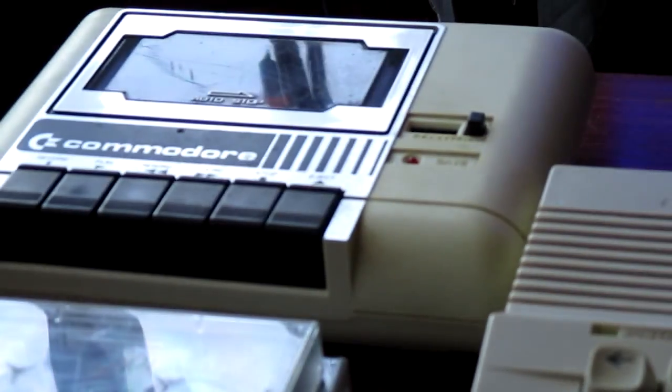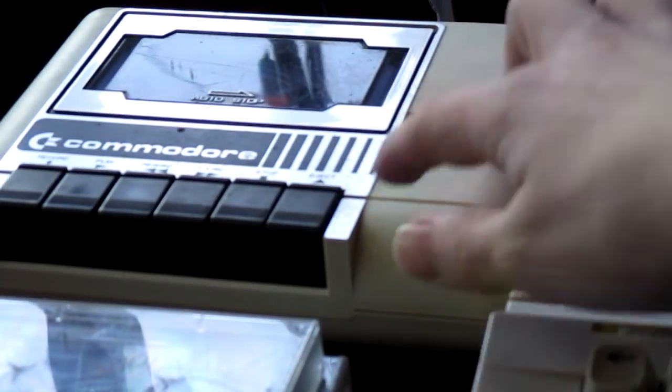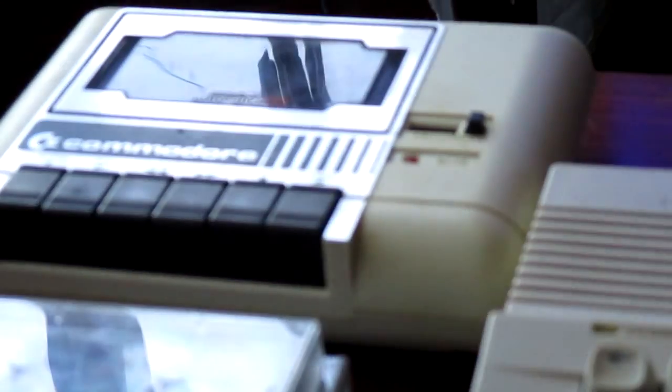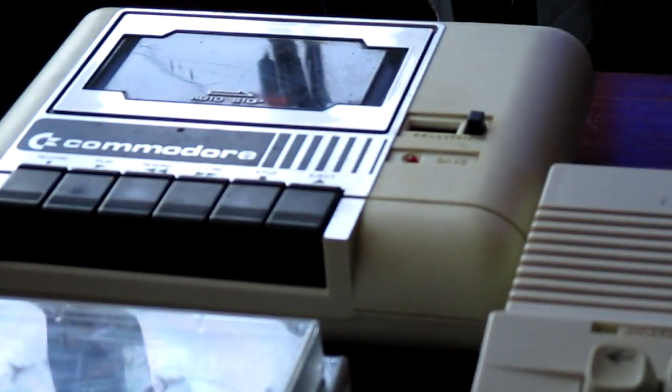So, it came with several buttons on it: Eject, Stop, Forward, Rewind, and Play and Record, where you'd actually save your programs on.